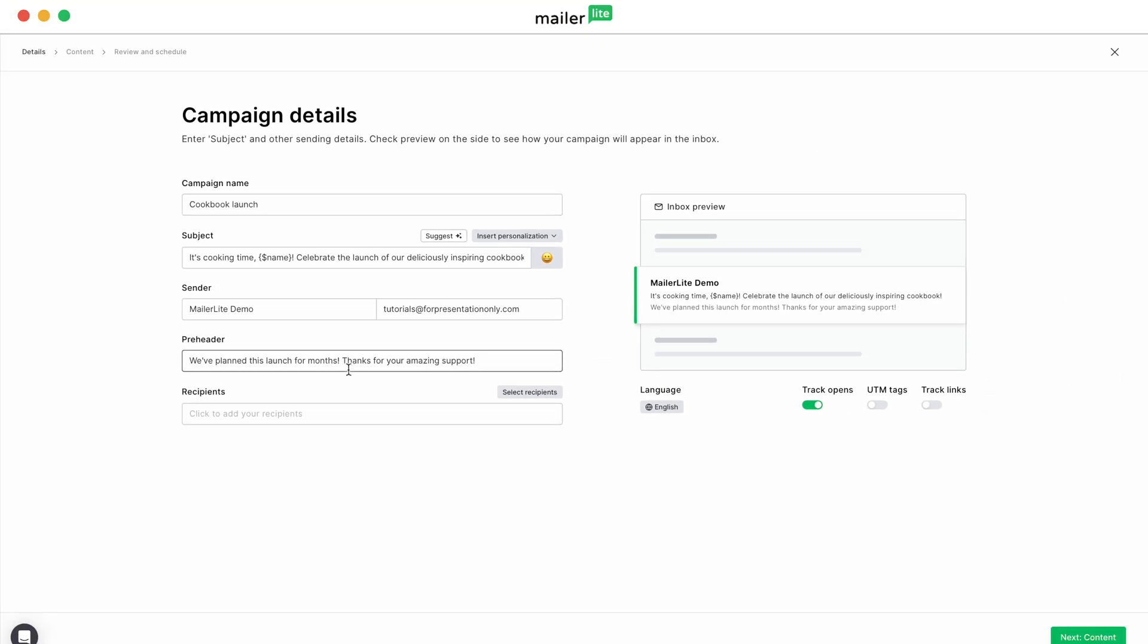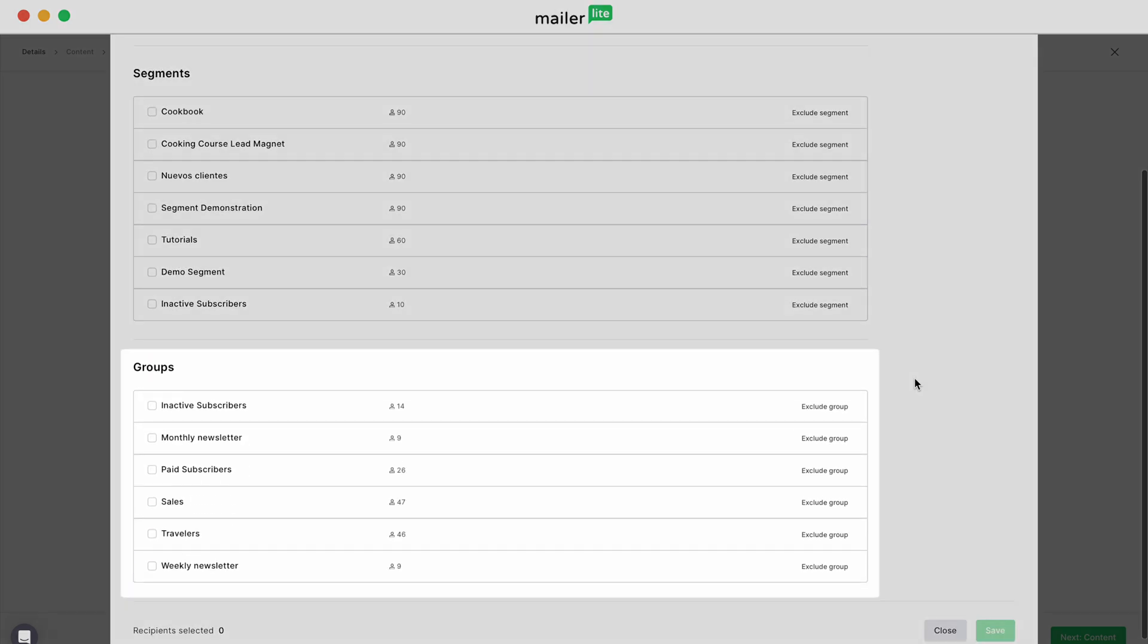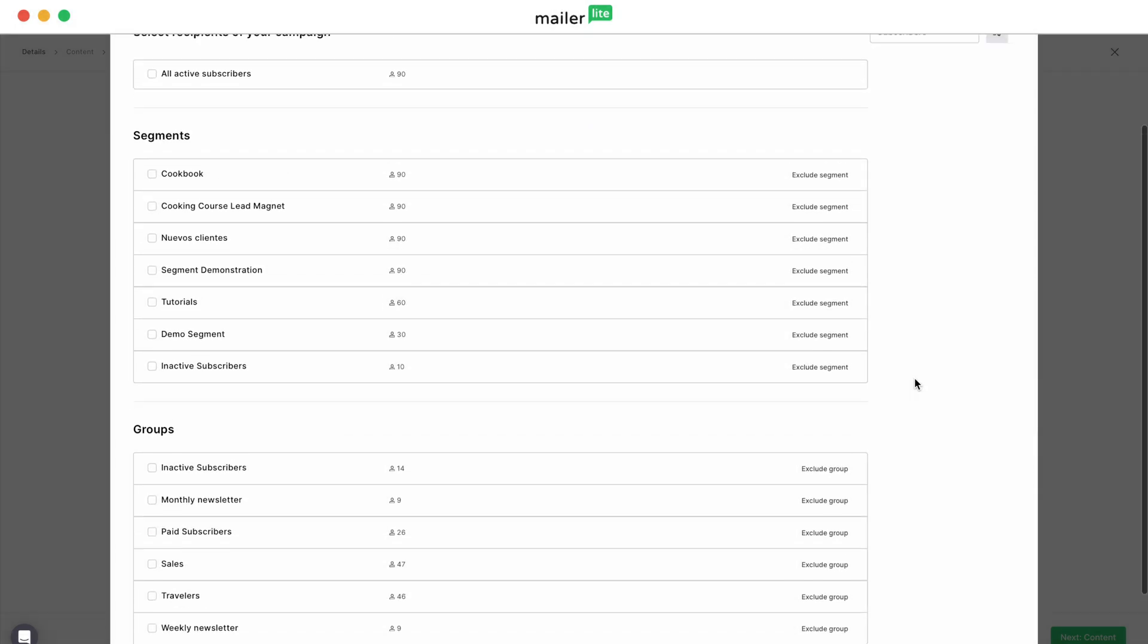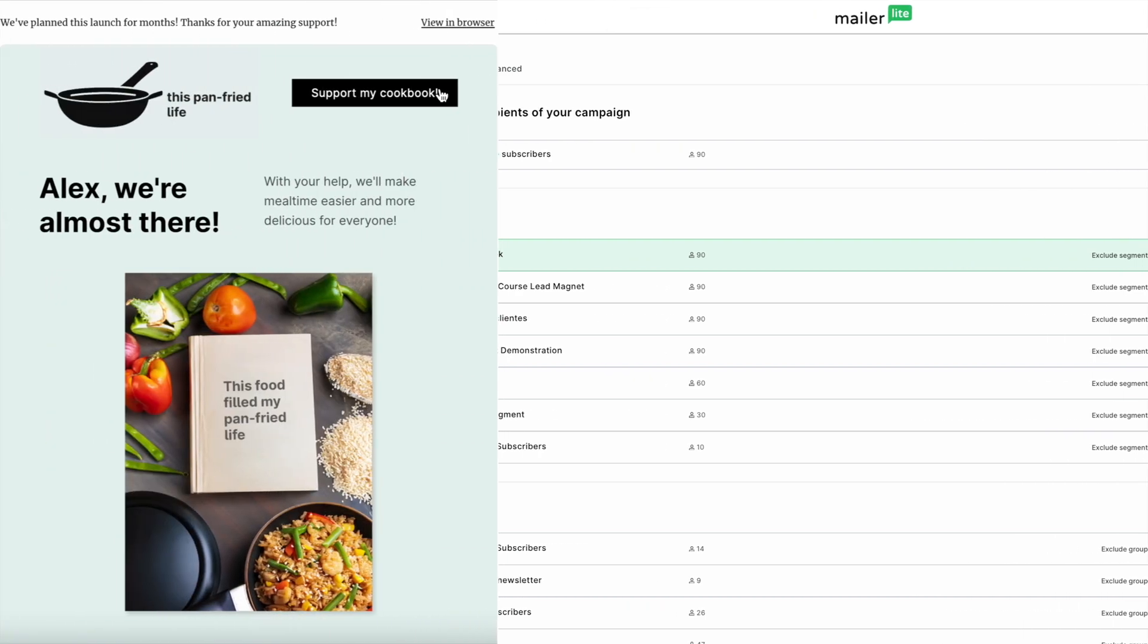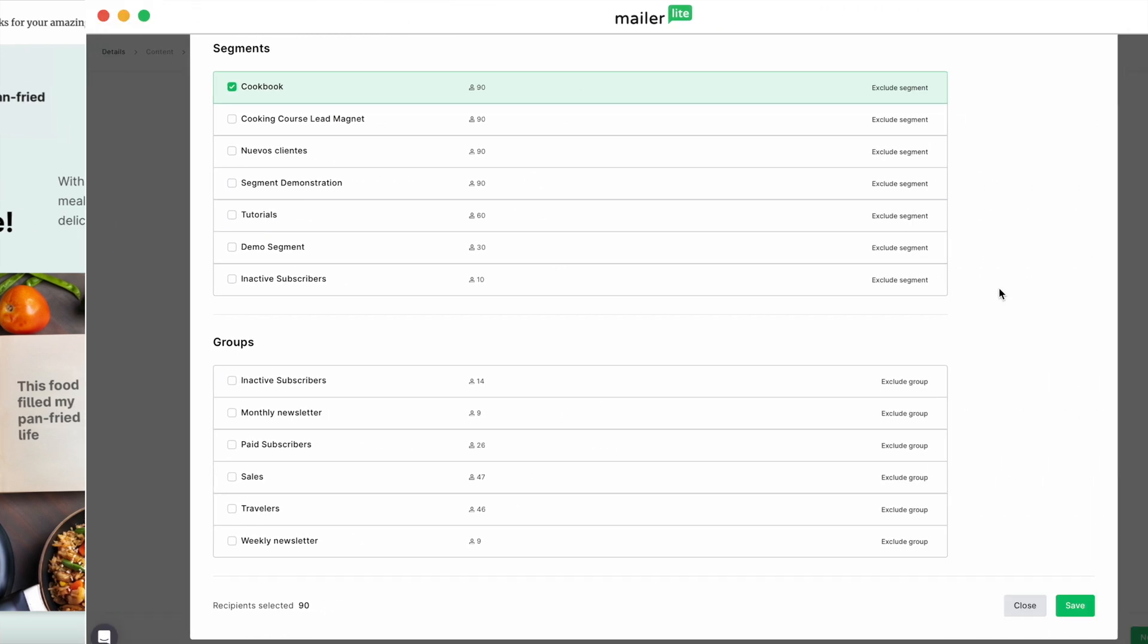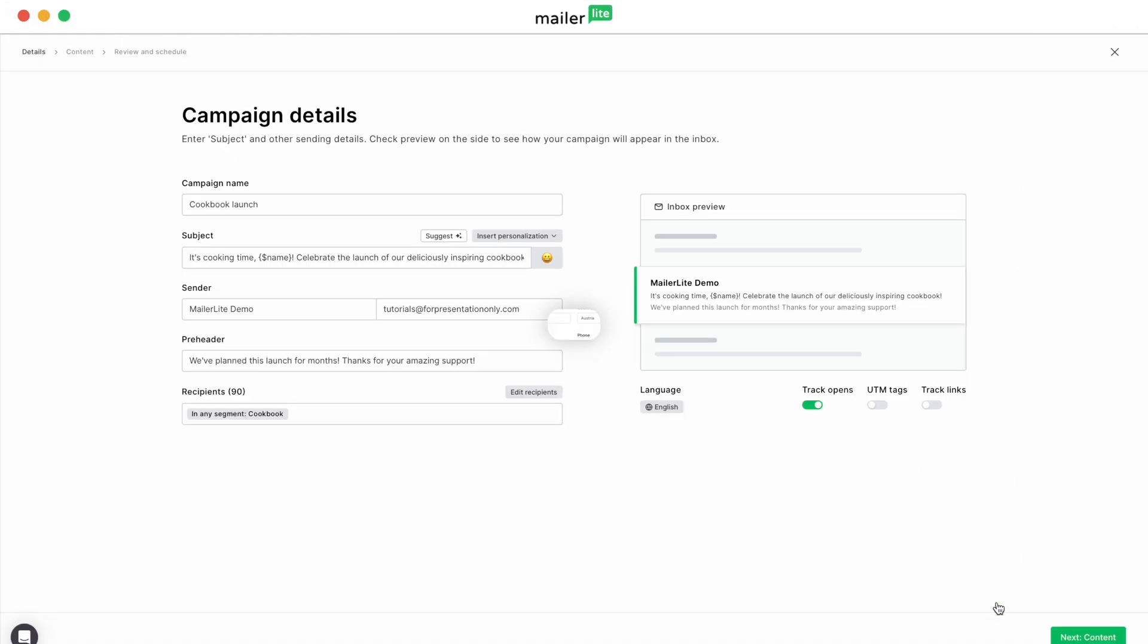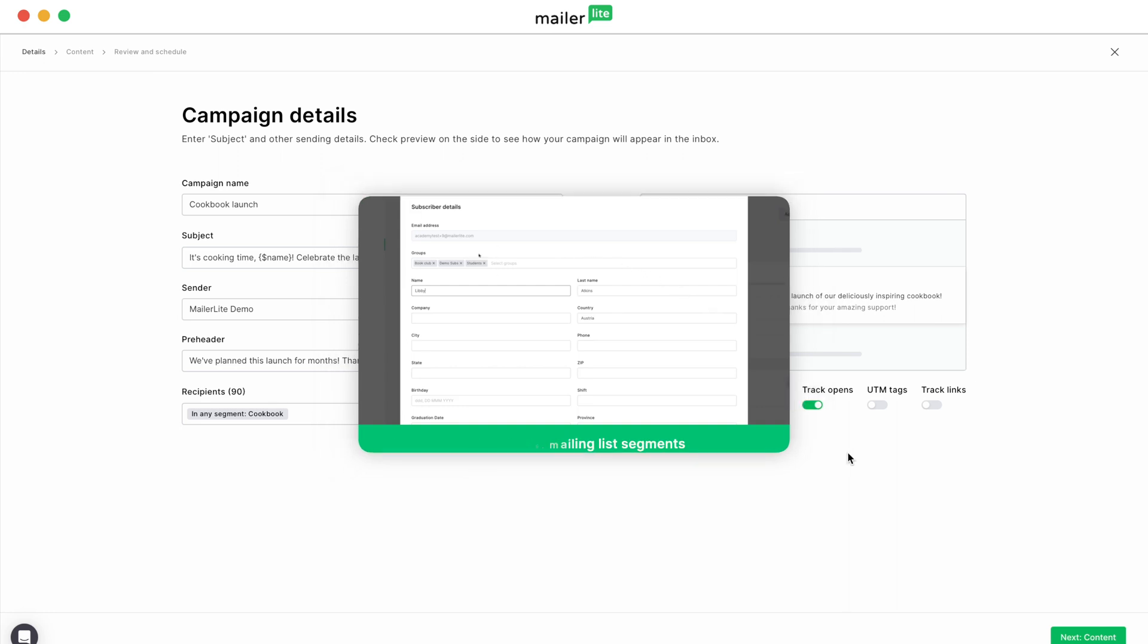Now let's select our recipients. Depending on who's in your list, you may want to select a particular group or segment. Groups are folders where your subscribers are put when they sign up for your newsletter. A segment would be like when someone on your list clicks a link in your email and is put into a specific category. For example, everyone that clicked on the support my cookbook link in the last campaign would be a cookbook segment within my subscriber group. To learn more about groups and segments, check out the video linked in the description below.